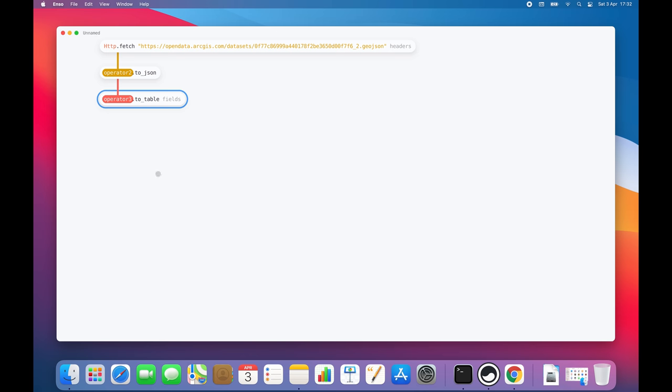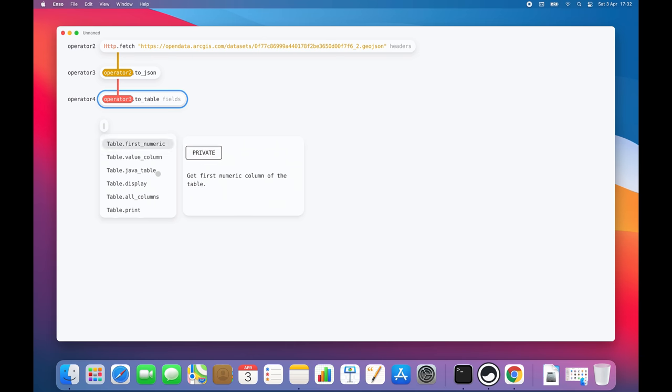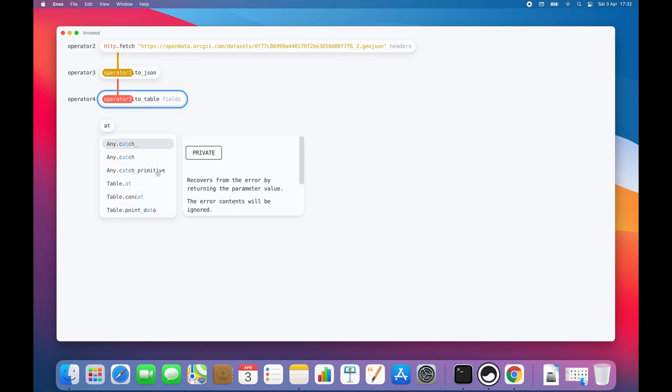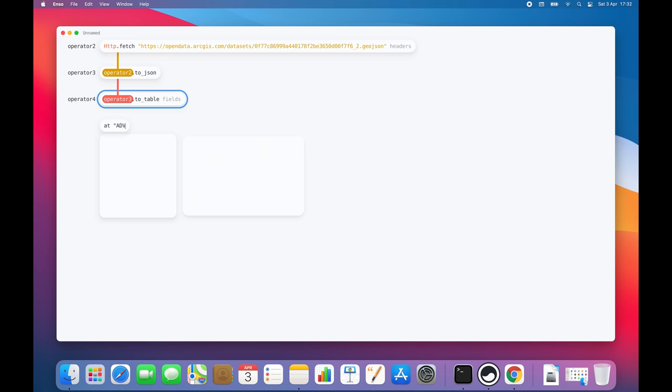First, I'm going to filter the data. I'm pressing the tab key again to find a component that would allow me to do exactly that. And here it is. It's called ad. According to the documentation, it takes an expression to be applied to the table.